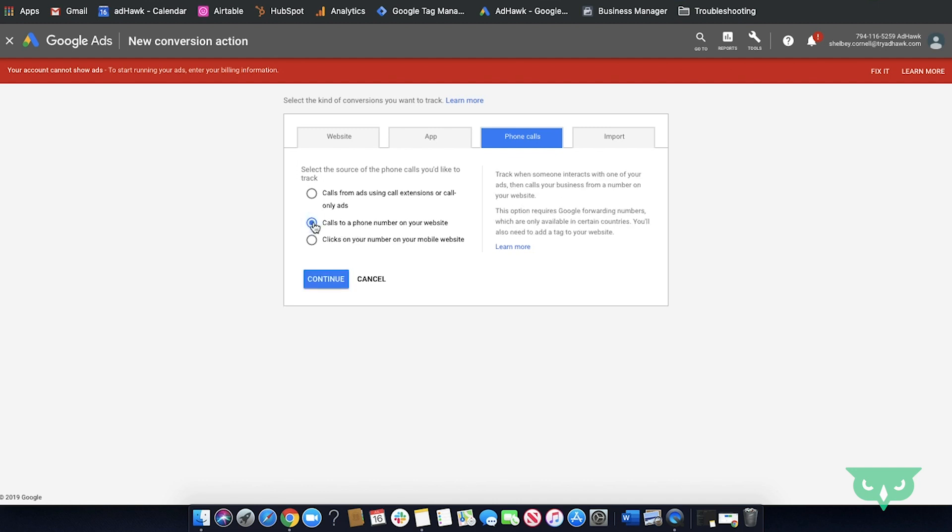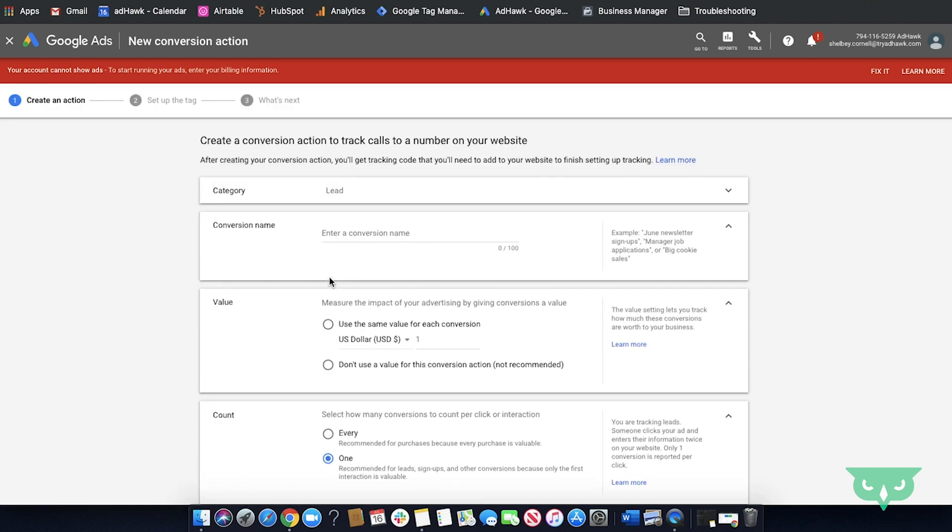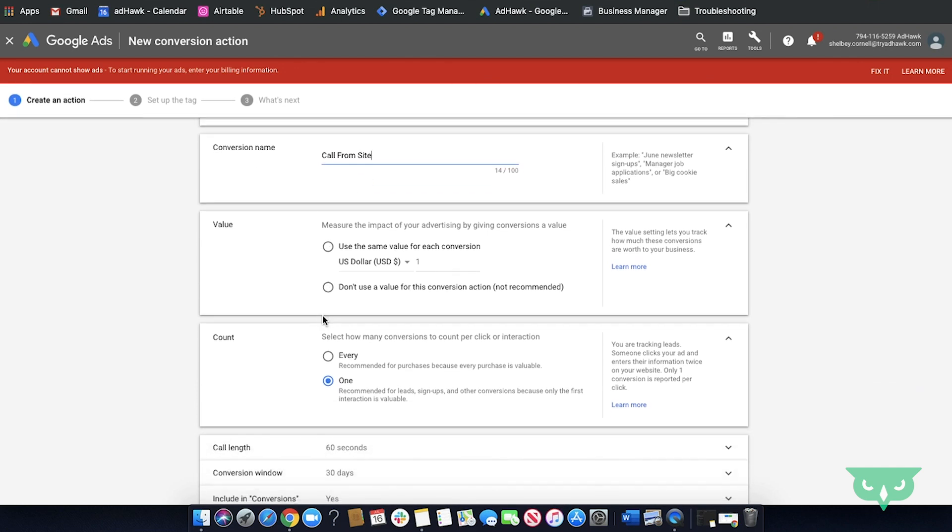You'll click continue and here's where you're going to enter all the information about the conversion. So first we'll start with the conversion name. Today we'll title this call from site. Next you'll pick the value. Since this is a phone call there isn't going to be a value associated with it so you can select don't use a value for this conversion action.